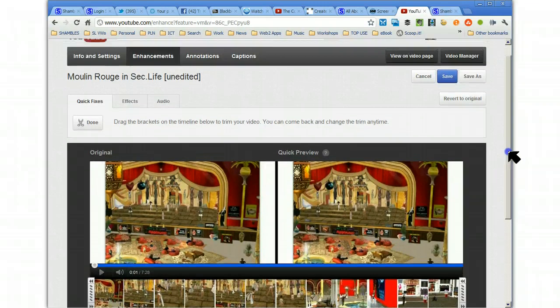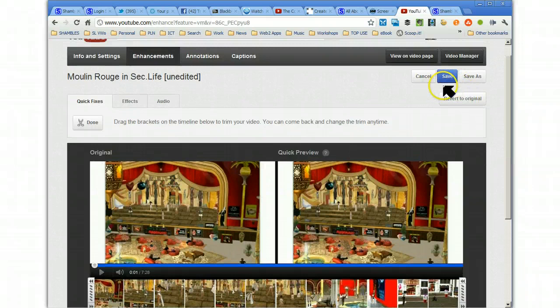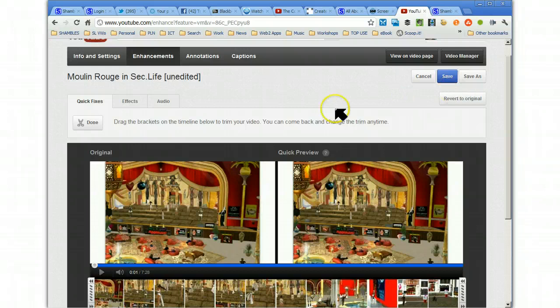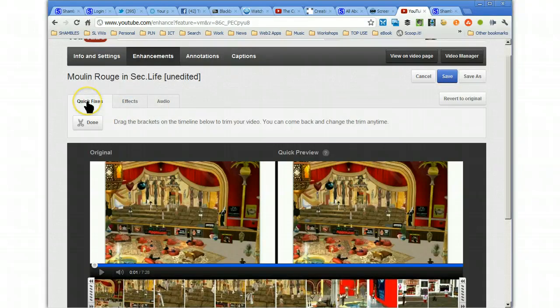Nothing actually happens until we click on Save. And, even if you're nervous, you can save as a different name. So, you don't lose your original as well. So, that's Quick Fixers, which is really that editing there.